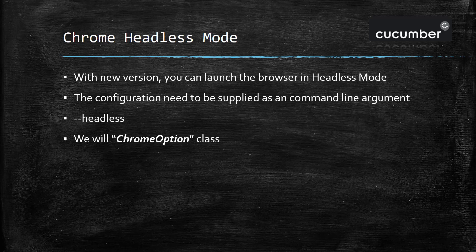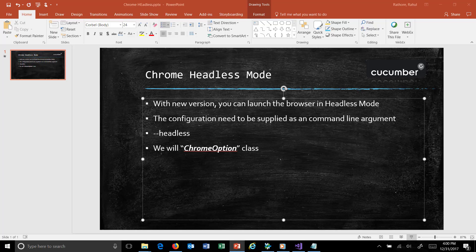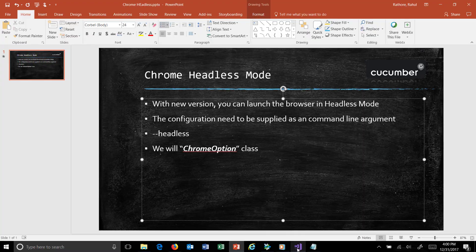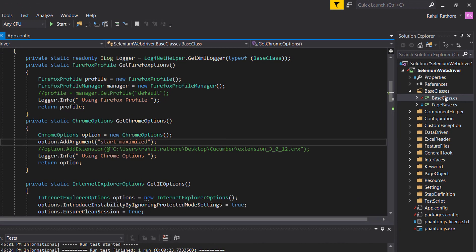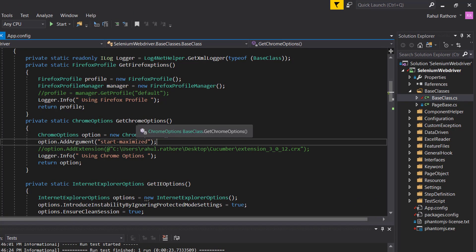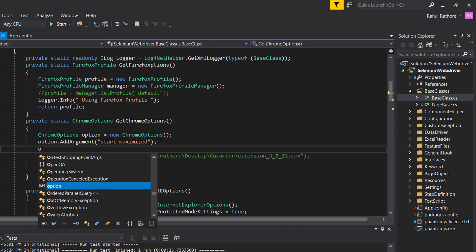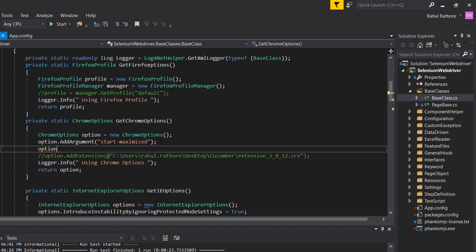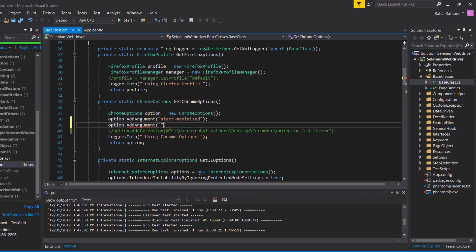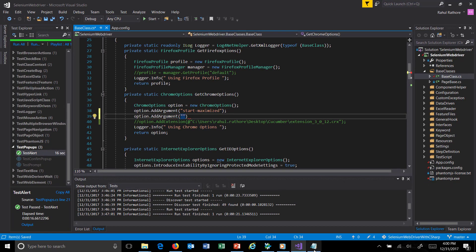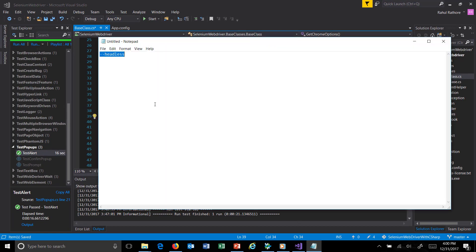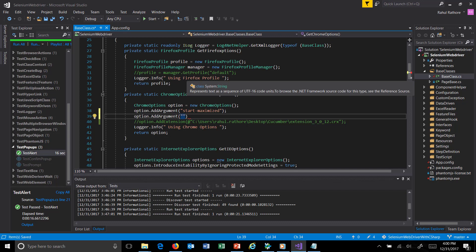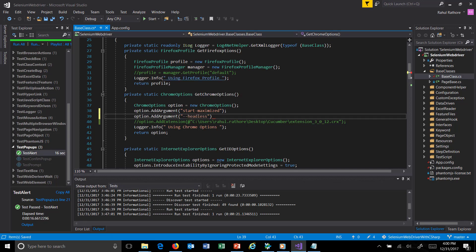Inside our base class we have a method called get ChromeOption, and inside this we will specify the necessary configuration which we need while launching the Chrome browser. Here I will use option dot add argument, which is used for adding the command line argument. This setting will make sure that the Chrome browser will be launched in headless mode. This feature is available in the new version of Chrome browser.